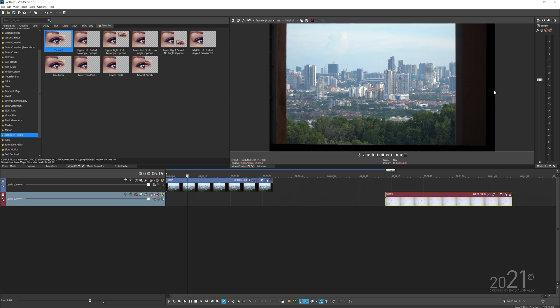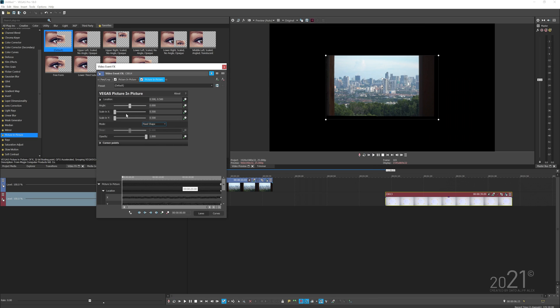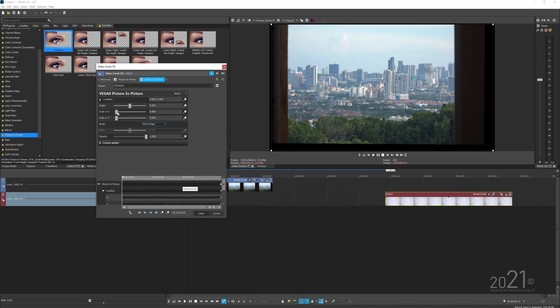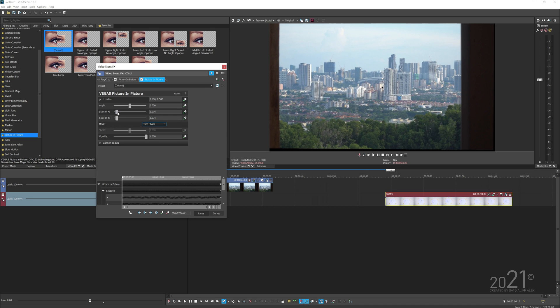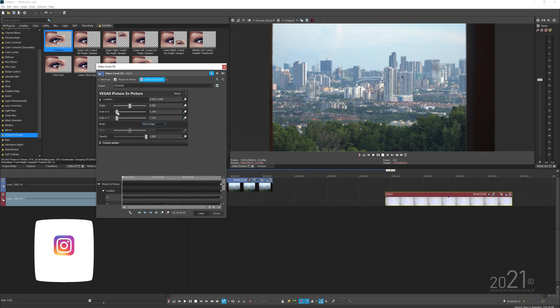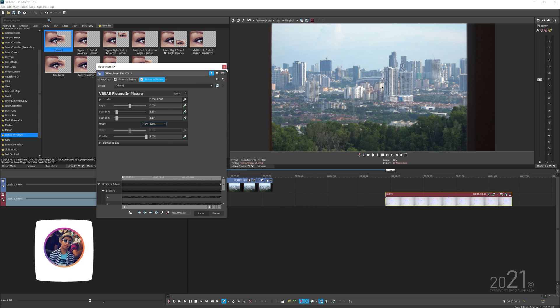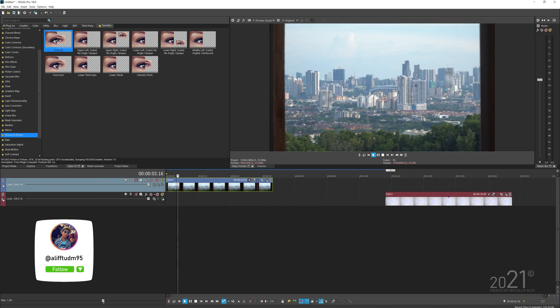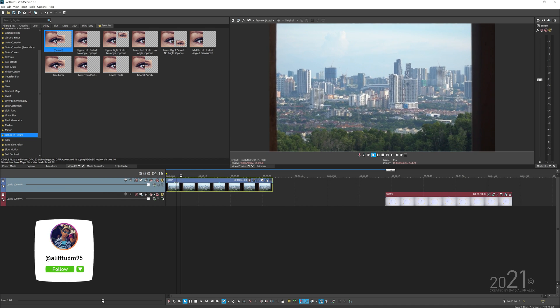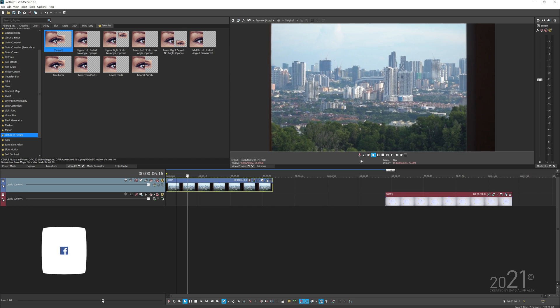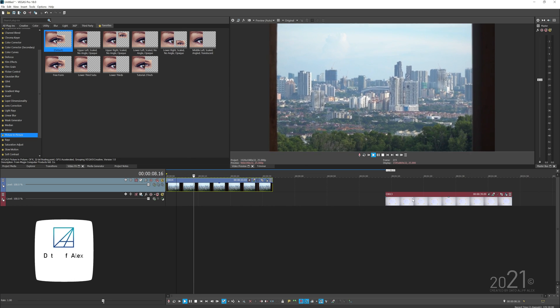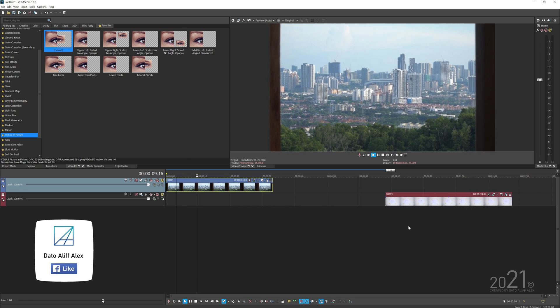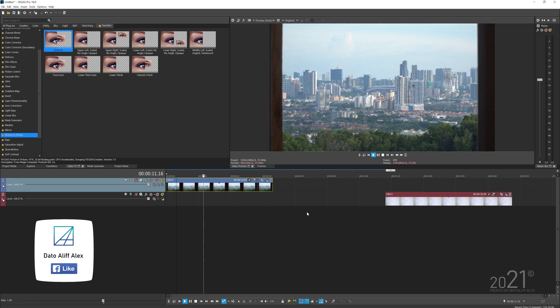Now there's a problem - you can see this black area on the side. To cover that up, add another picture-in-picture to the video clip and scale it up a bit to cover that black area. Now if I play the video, it will get the handheld effect from our handheld video clip.